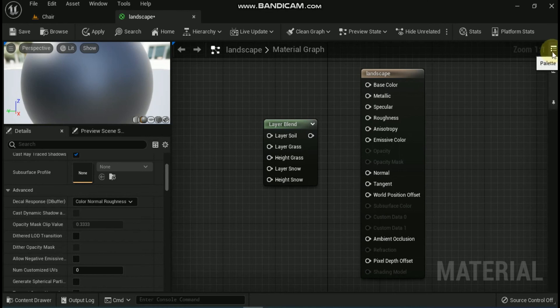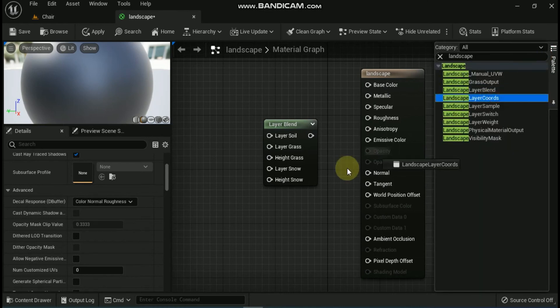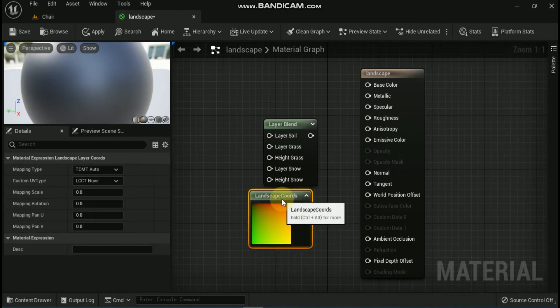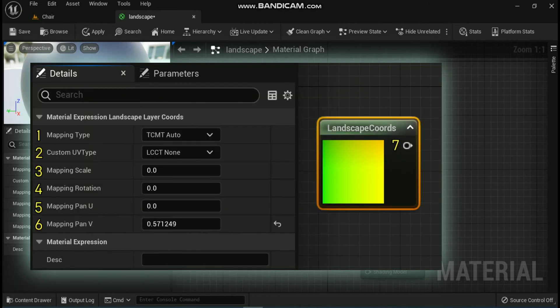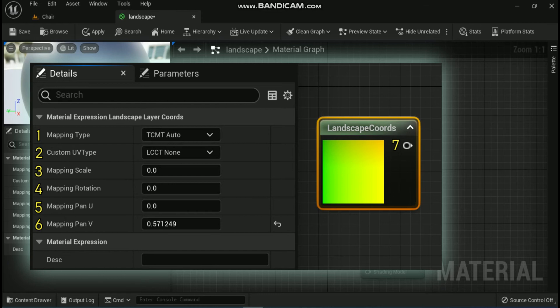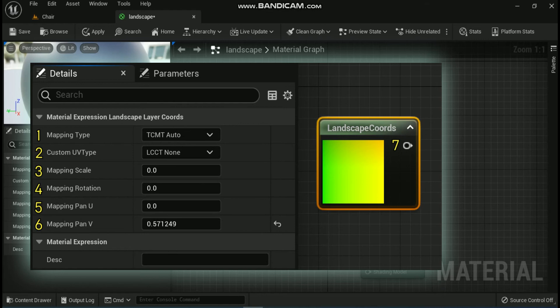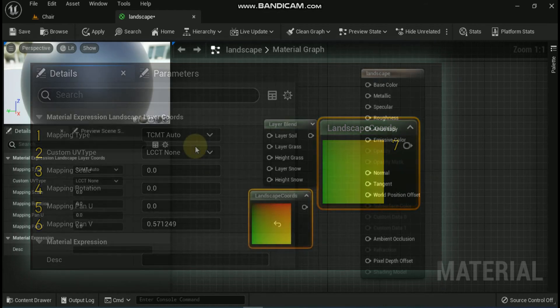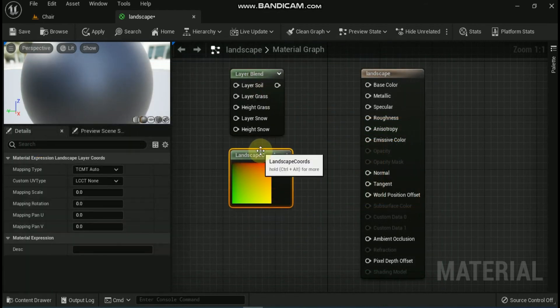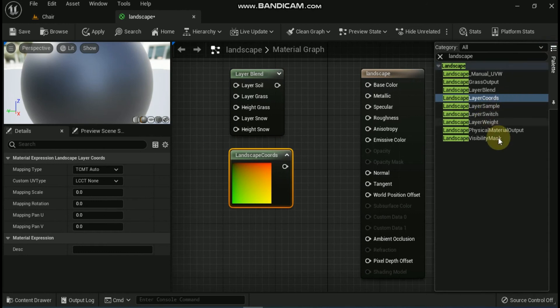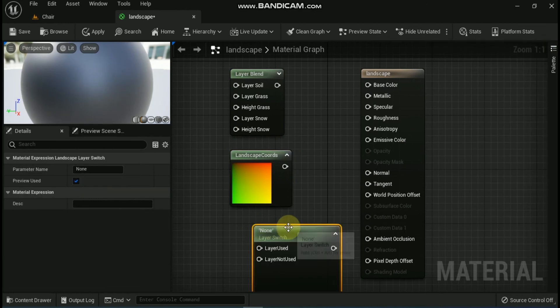Next expression is Landscape Layer Coords Node. First is Mapping Type. The E Landscape Coord Mapping Type that specifies the orientation to use when mapping the material, or network, to the landscape. Second is Custom UV Type. This is the mapping place to use on the terrain. The Custom UV Type outputs the UV coordinates to map the material to the landscape based on the given property values. Third is Mapping Scale. This applies uniform scaling to the UV coordinates. Fourth is Mapping Rotation. This applies the rotation to the UV coordinates. Fifth is Mapping Pan. This applies the offset in the direction to the UV coordinates. Seventh is Unlabeled Output. This outputs the UV coordinates to map the material to the landscape based on the given property values.